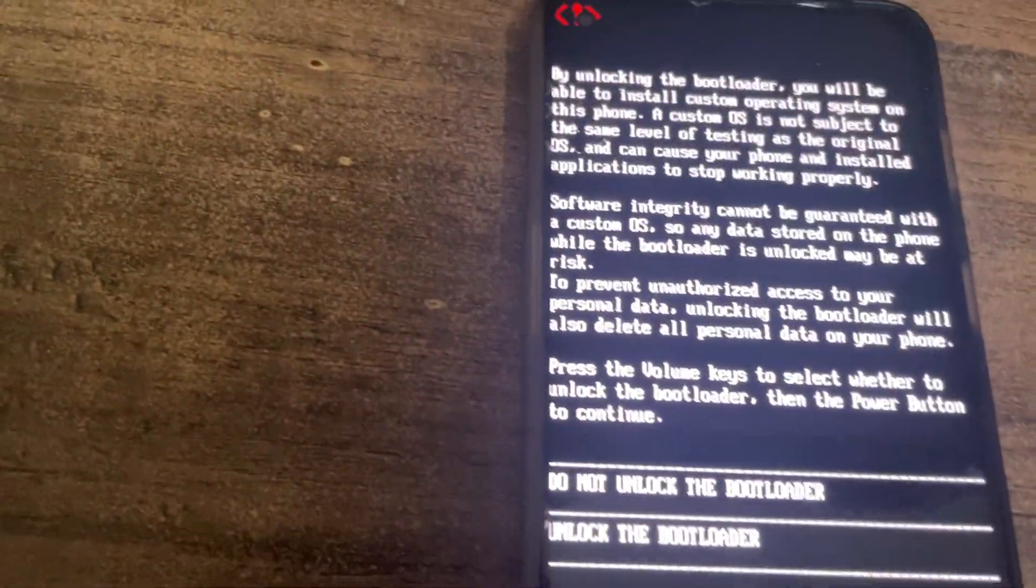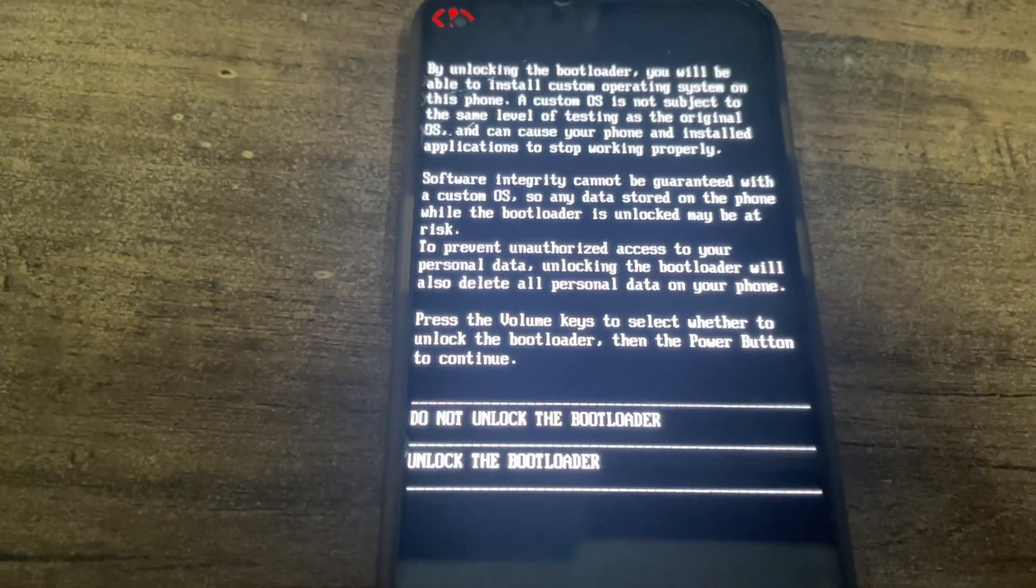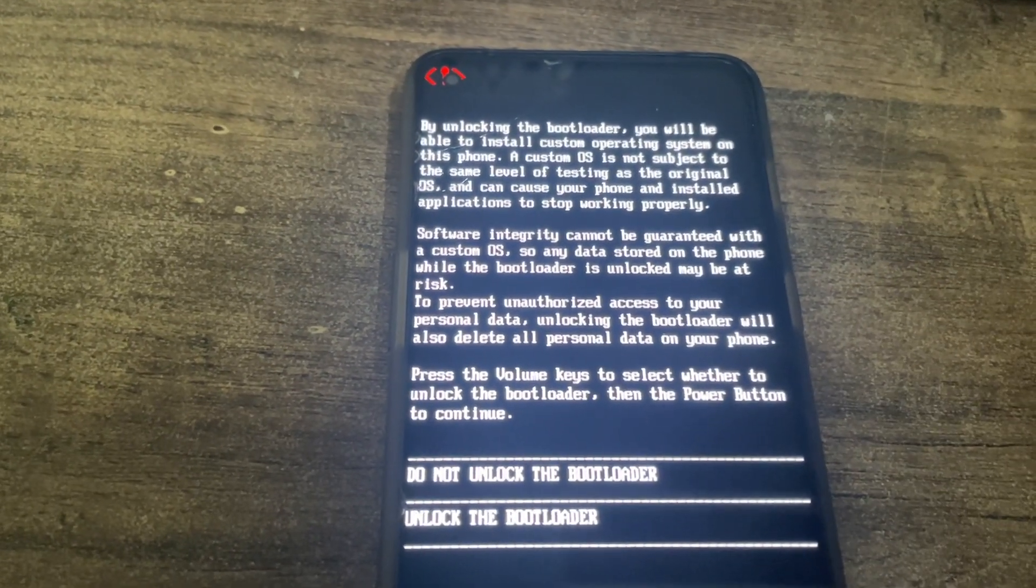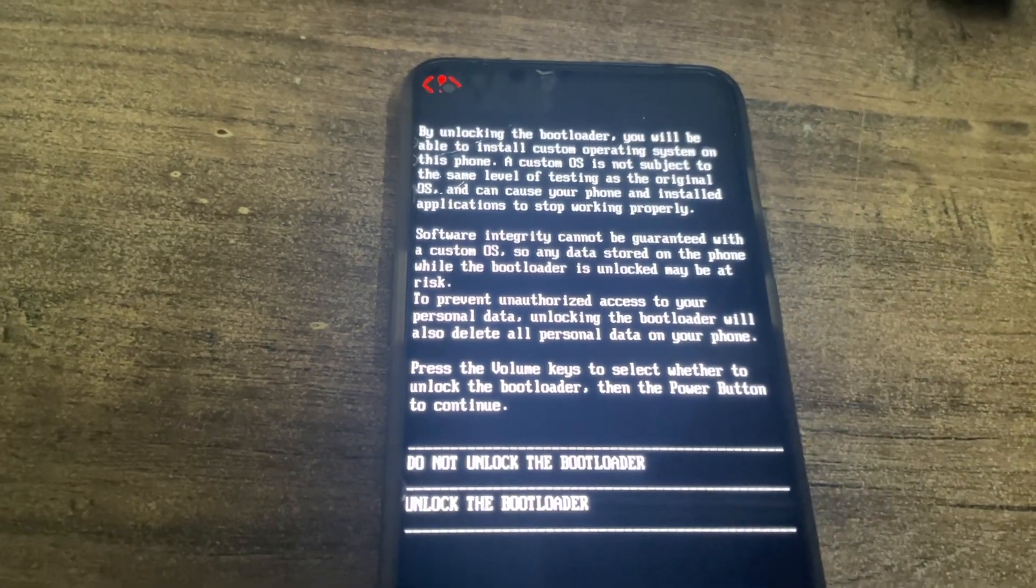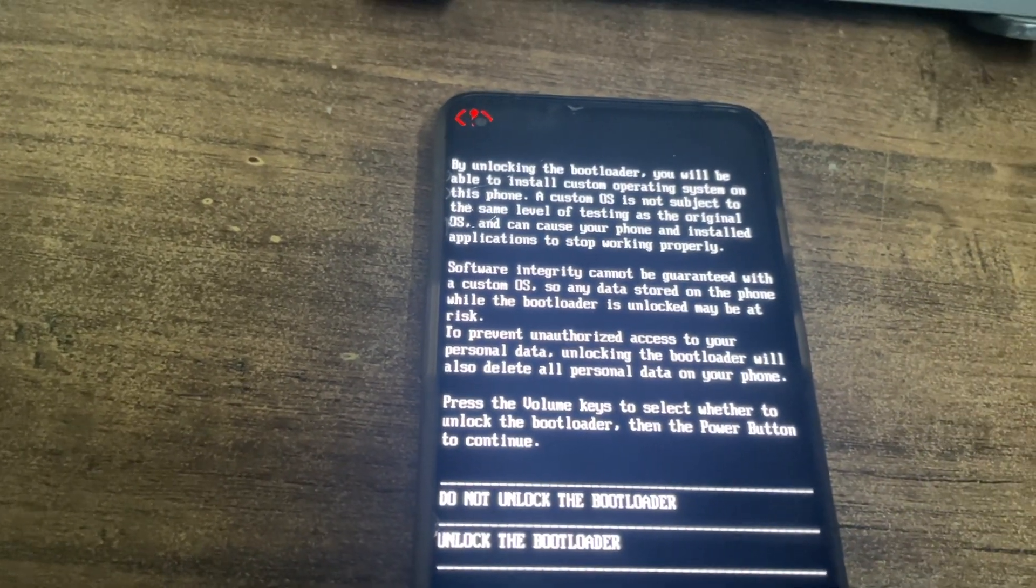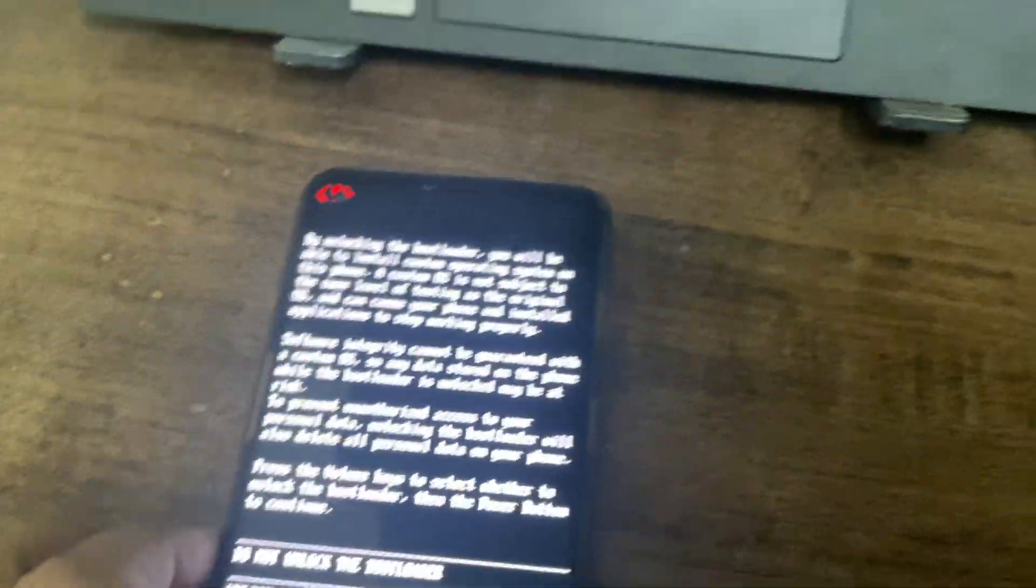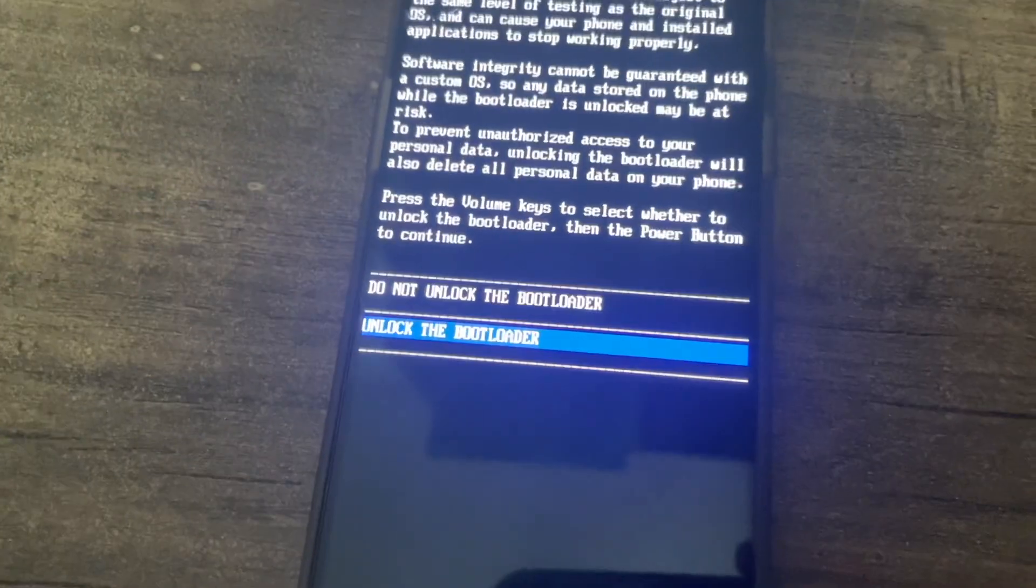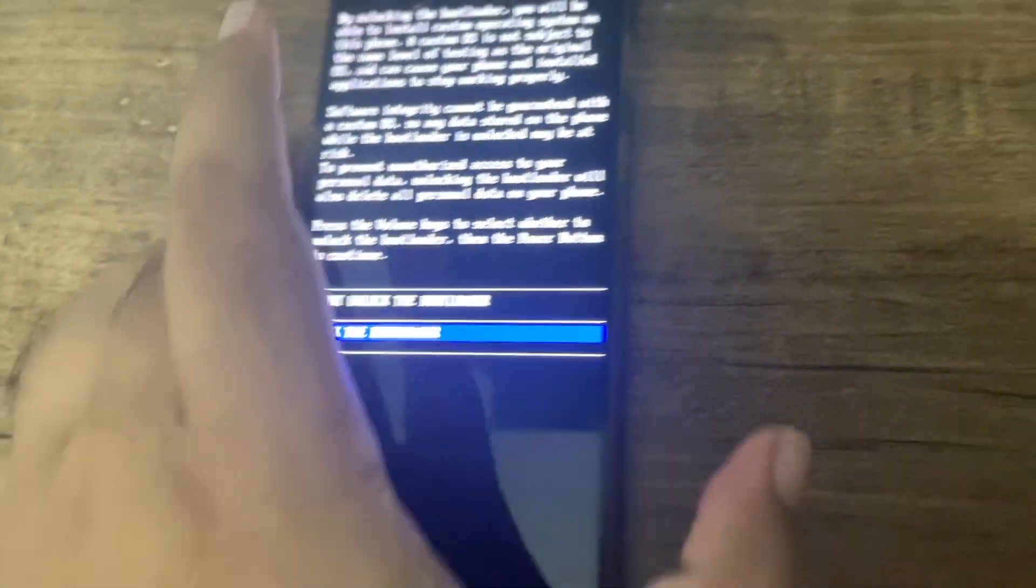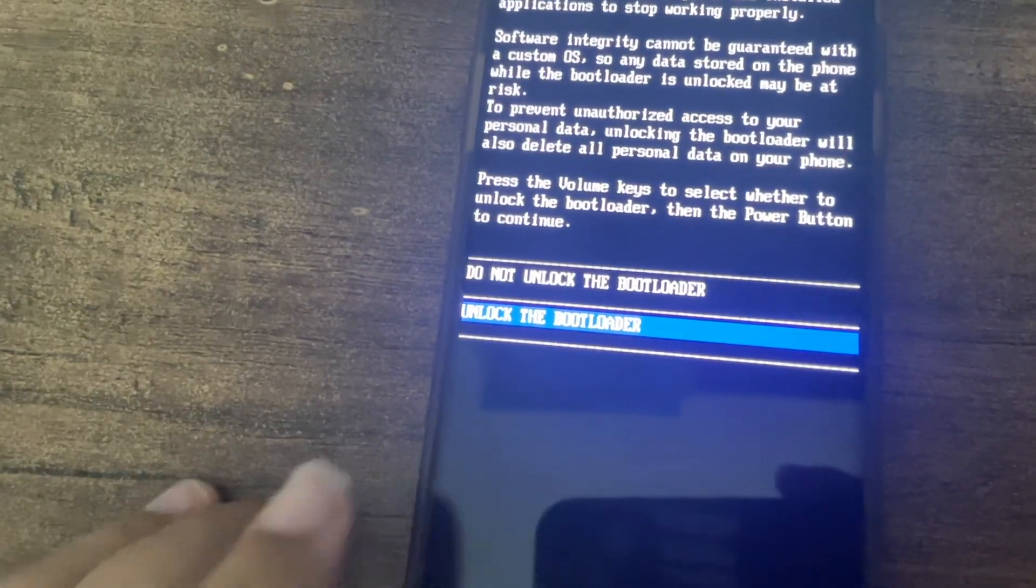Use the volume buttons and the power button to select the option here. This will wipe your data, so make sure you have backed up everything because your data will be gone after your bootloader is unlocked. Then only you can install a custom ROM. Use the volume buttons, click down. It is ticked here, unlock the bootloader. Now just click the power button and we are done.